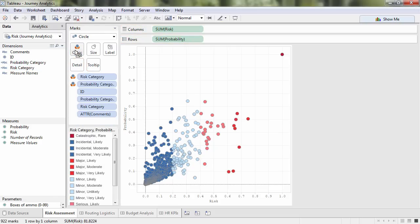Contrary to city slicker beliefs that dysentery and river crossing inevitably add up to a wagon full of buzzard bait, we can see the majority of journeys were low risk. I'll call that success.